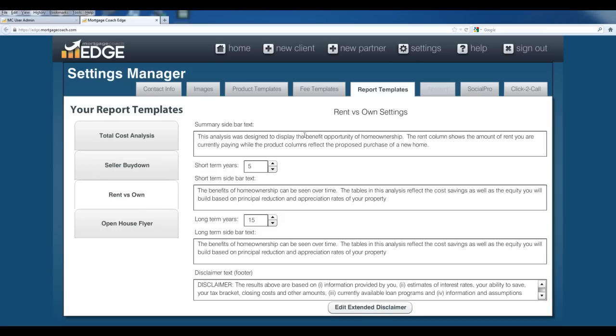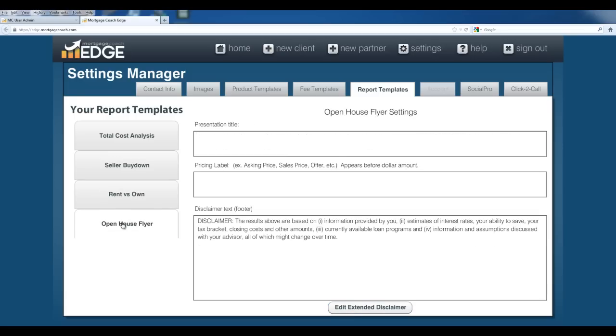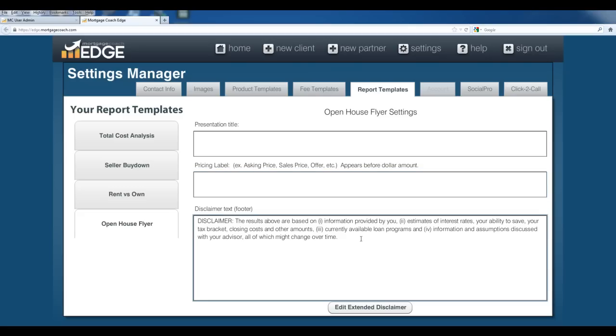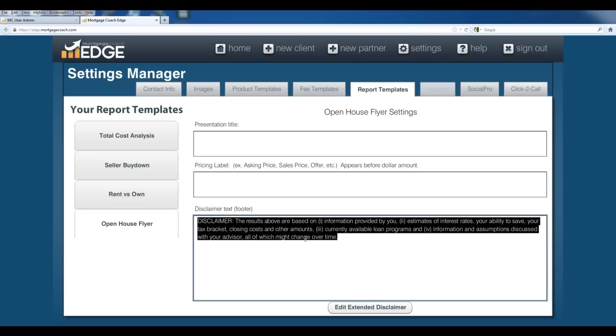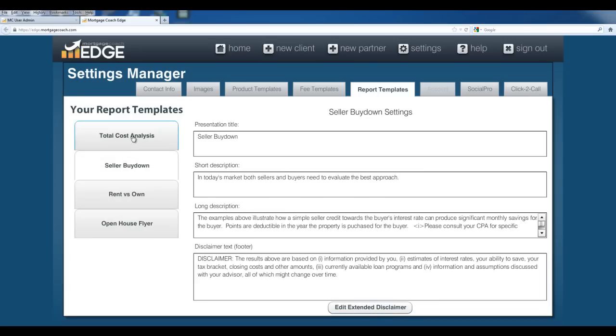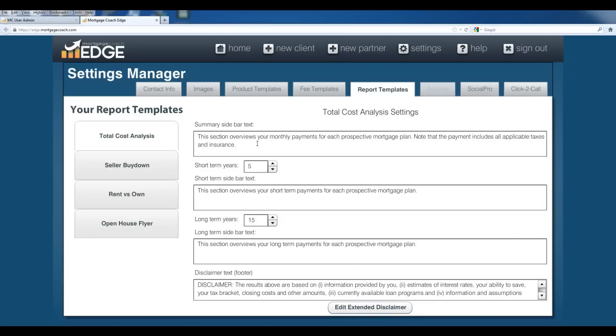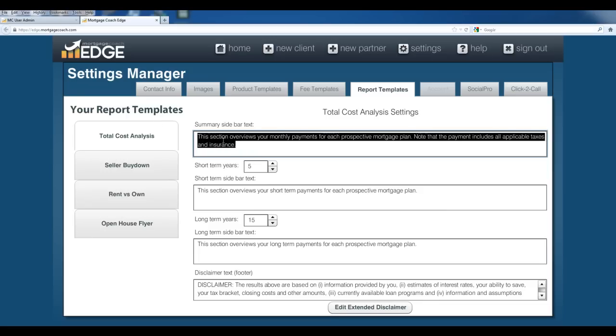Rent vs. Own has more of the sidebar text that you can edit and then your extended disclaimer for that one. The Open House Flyer lets you choose a presentation title, what to use for your pricing label, and then you can choose both your disclaimers: the regular one that shows up at the bottom of the report and the extended disclaimer. Once you've edited these here in the report templates, these will automatically funnel over to all your existing reports. If you were to create a new one, it would have these disclaimers on it. If you edit a disclaimer and go back to a previously created report, that disclaimer is going to show up on the previously created report. So I'm talking about just the footer here, this disclaimer text footer that I've got highlighted, and the extended disclaimer. In these options where you have verbiage inside here, you can actually edit these on the individual reports. So no need to come back in and edit them all the time here in the report templates.